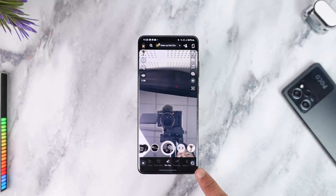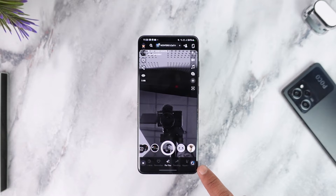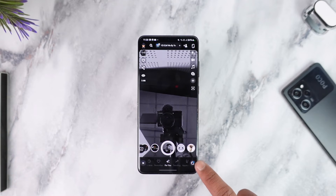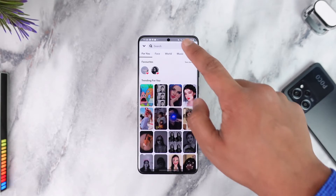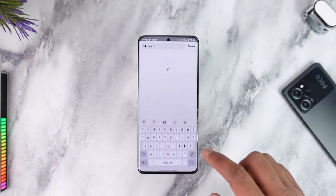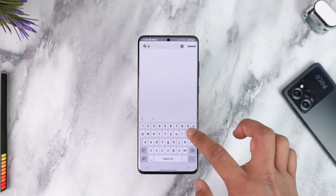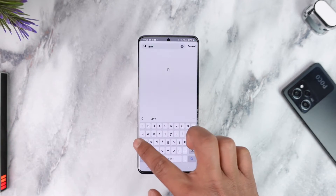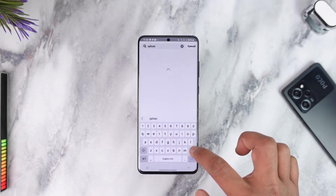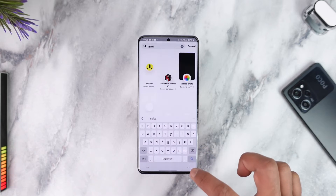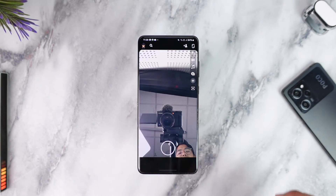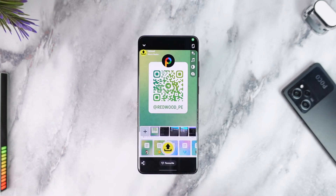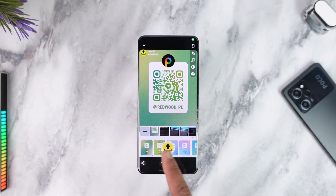Look for the search bar, which will take you to the filter searching page. Once you're in the search bar, just type in 'upload.' Here you will be able to see an upload filter that you can use, so go ahead and select that upload filter.